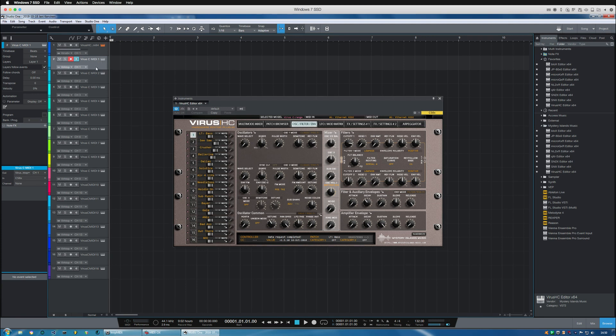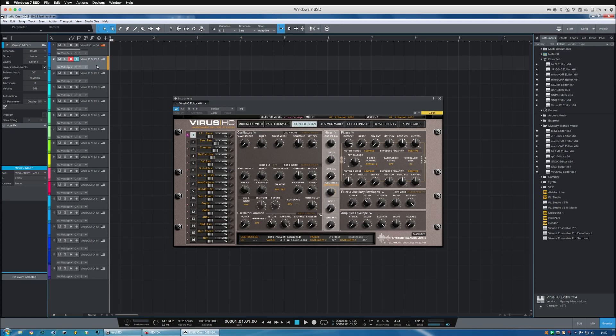So if I choose channel 1 and I start to play my keyboard we should be hearing the sound from the Virus. Like so.